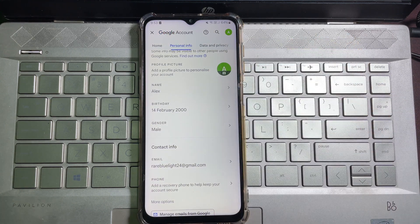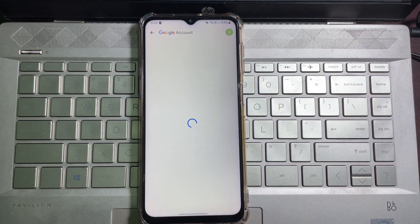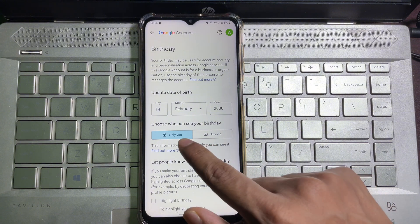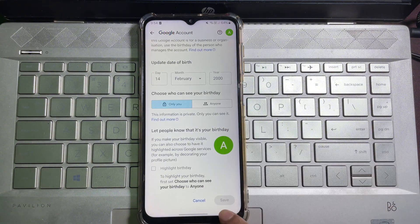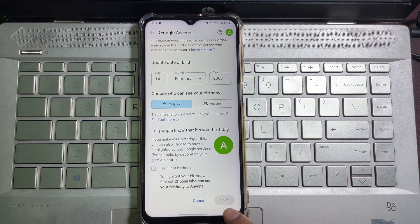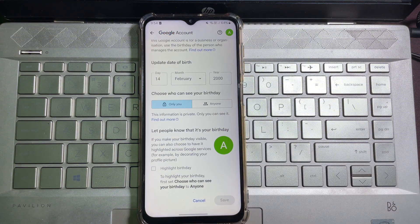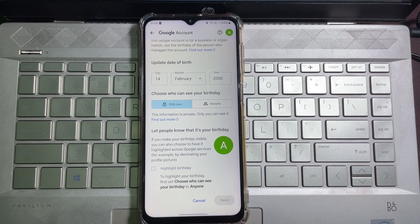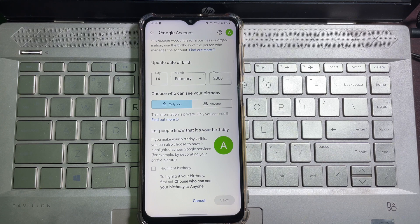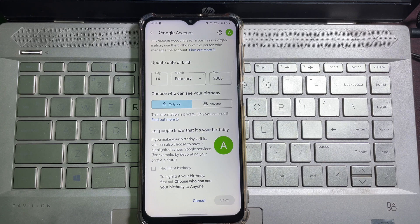You'll see Birthday - tap on it. Now change your date of birth from here, then tap on Save from the bottom right corner. That's how you can change your date of birth on Google Account. I hope this video helps you.